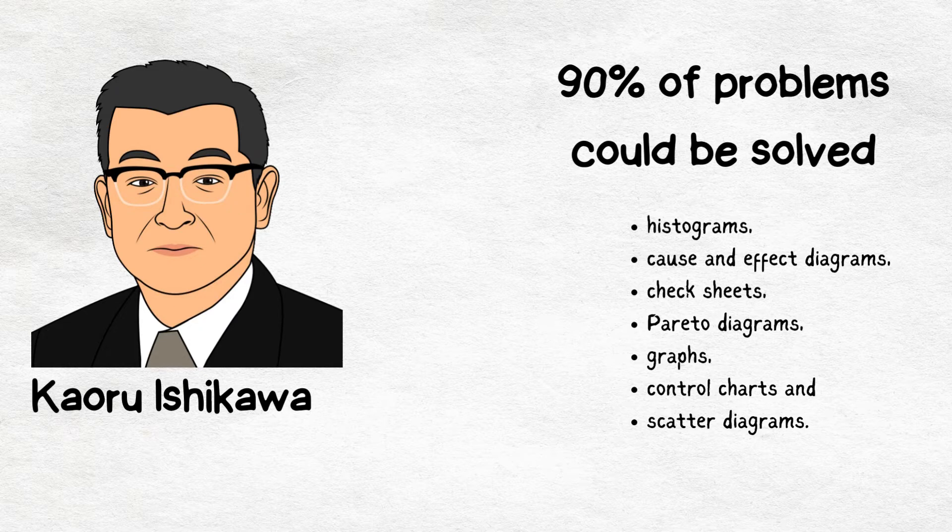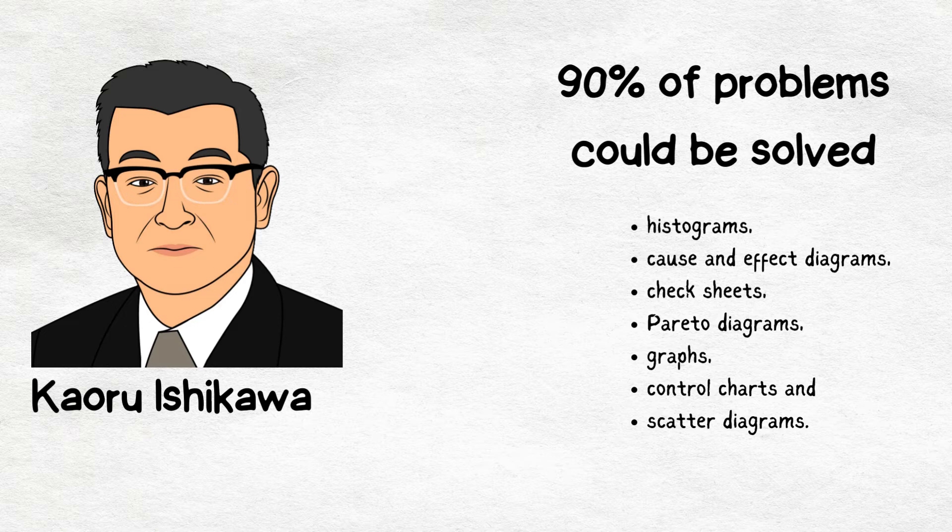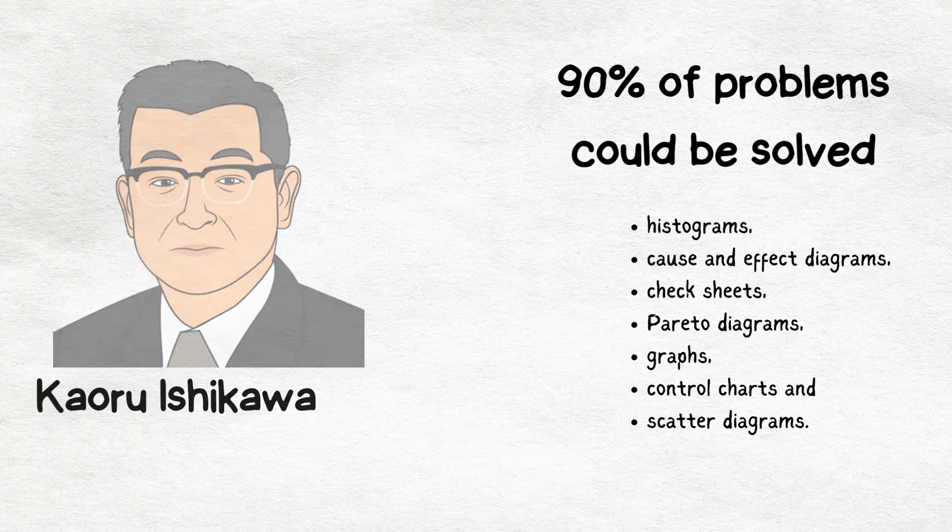Histograms, cause and effect diagrams, check sheets, Pareto diagrams, graphs, control charts, and scatter diagrams.